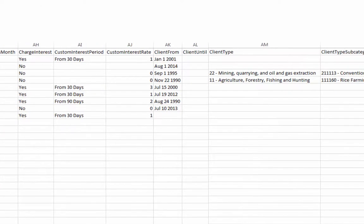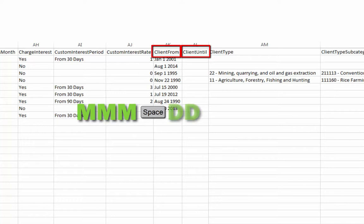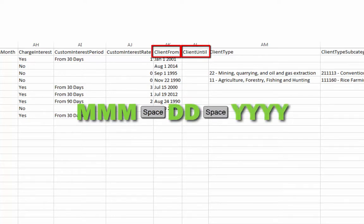If entering a Client From or Client Until date, be sure to only use the format of three digits for the month, followed by a space, then one or two digits for the day, followed by a space, then four digits for the year.